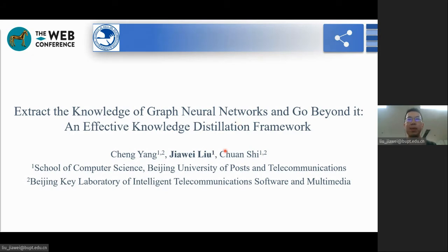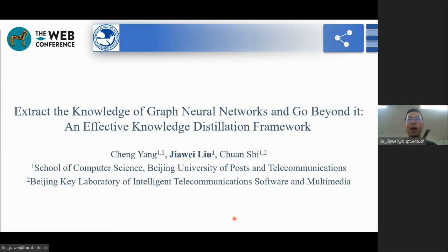Hi everyone. My name is Liu Xiawei. Today I'm very glad to introduce our recent work: 'Extract the Knowledge of Graph Neural Networks and Go Beyond It' — an effective knowledge distillation framework. Let's begin.